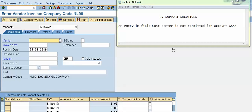Hello and welcome. In this video we will learn how to rectify or solve the error: 'An entry in field cost center is not permitted for account.'